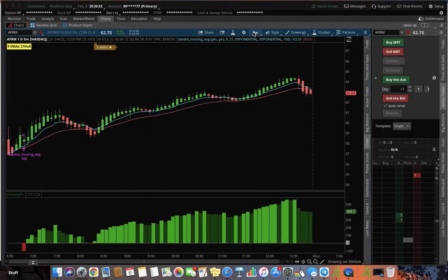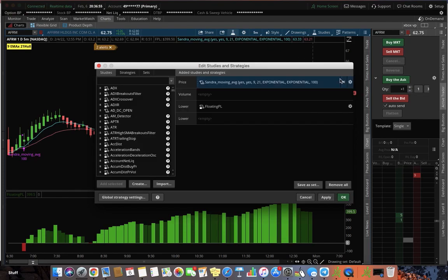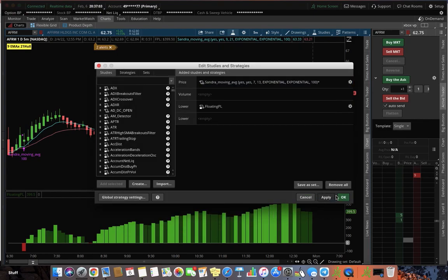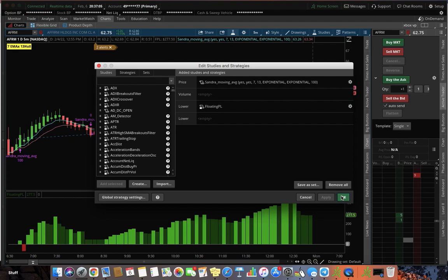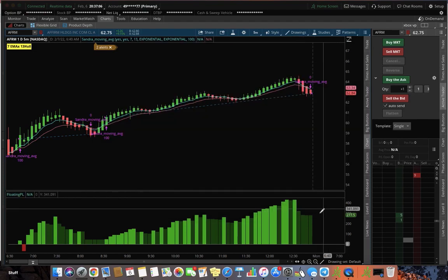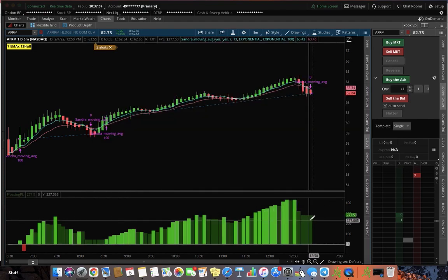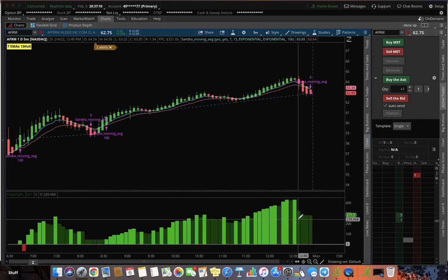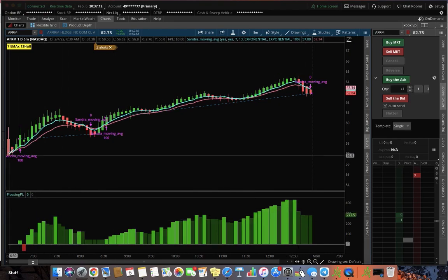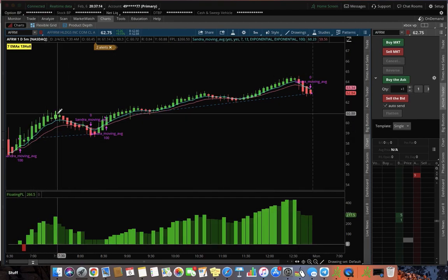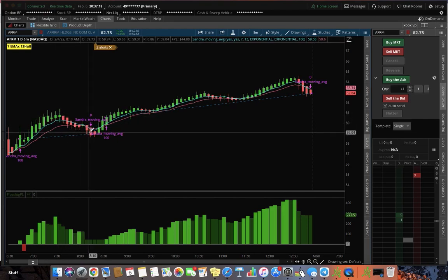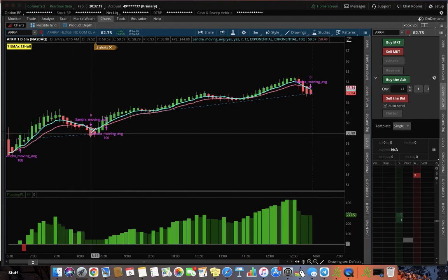So let's take a look at another popular one, which is a seven and 13. See if that would have been any better. $321, but you would have had to get in, get out right here, which would have been a bad area. You know, that happens.